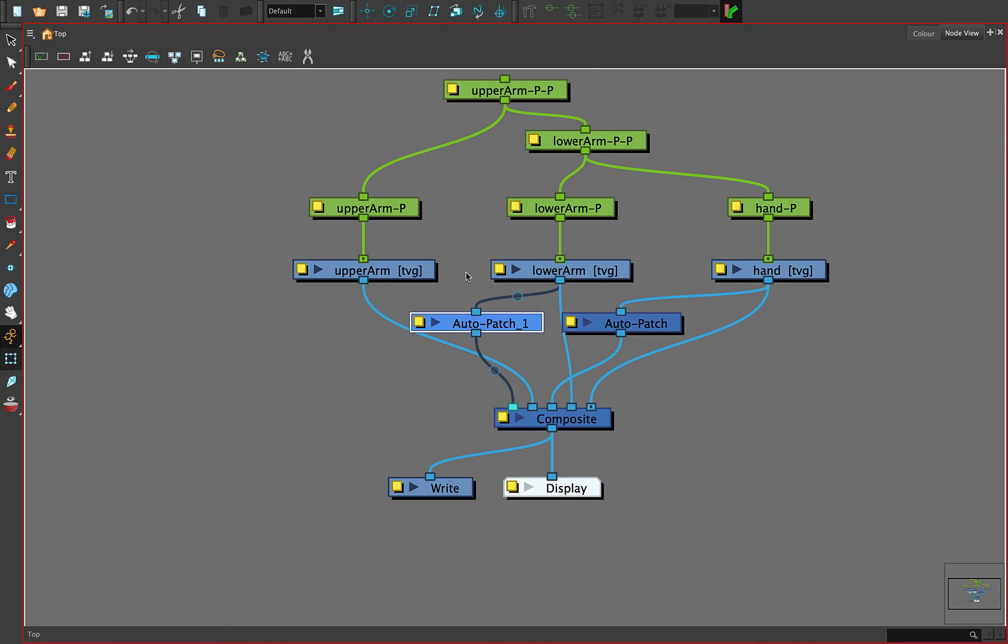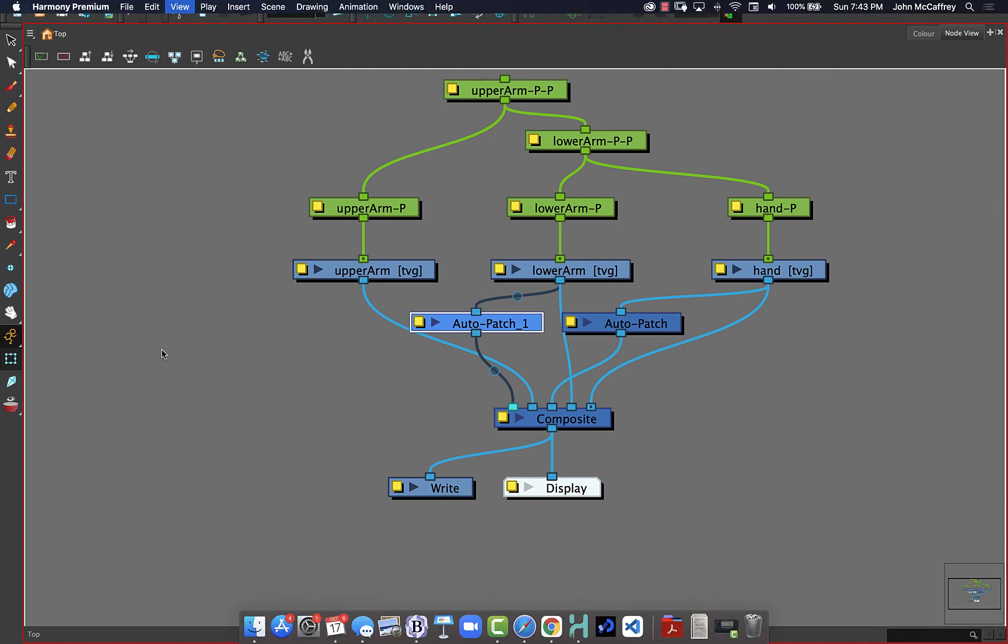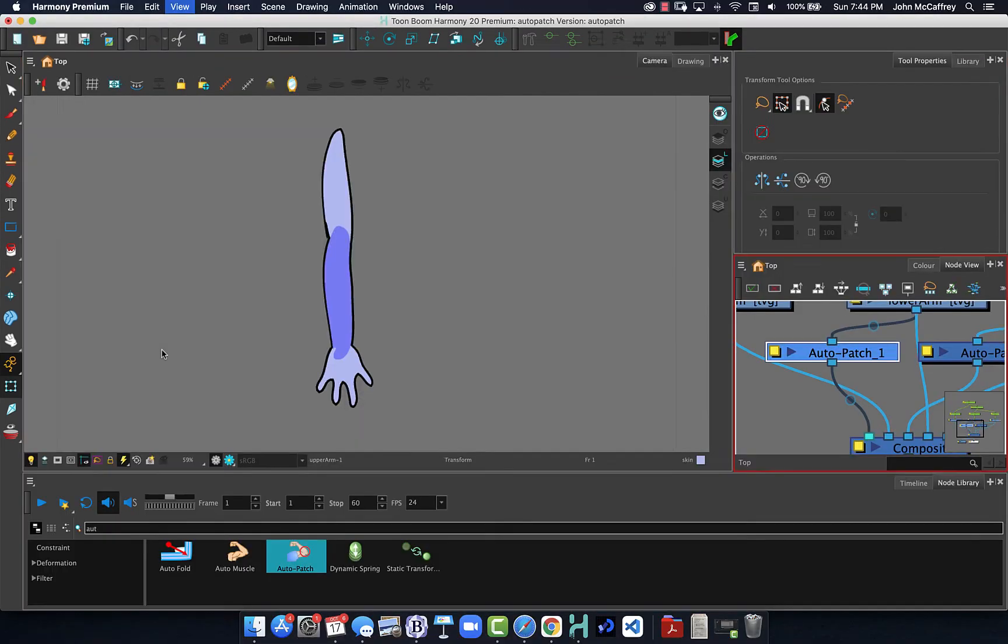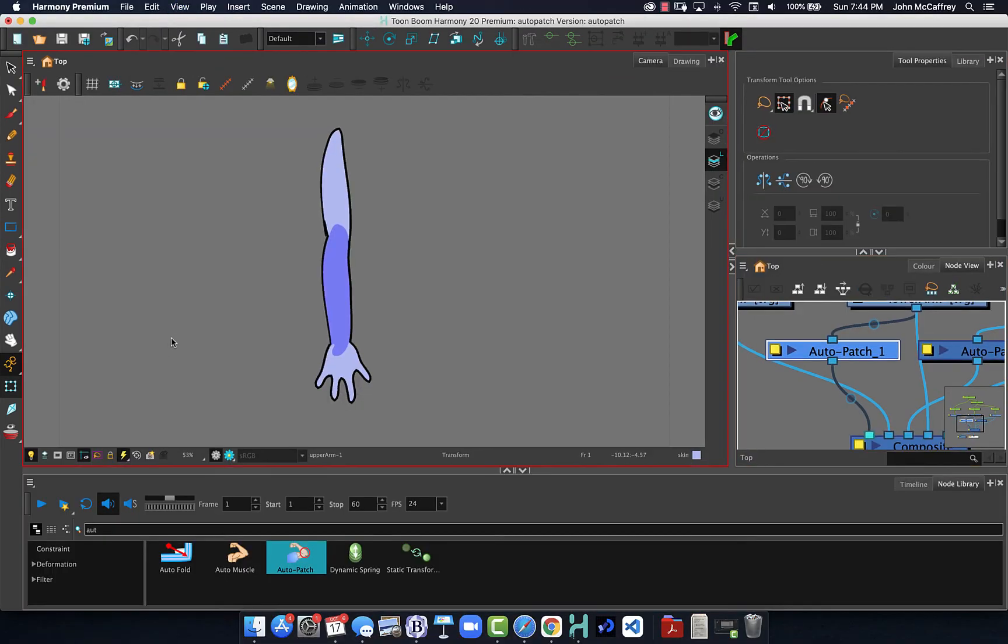So it creates a continuous or seamless look. So now we're back into our timeline with my animation tool active.